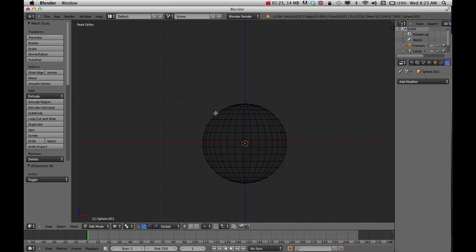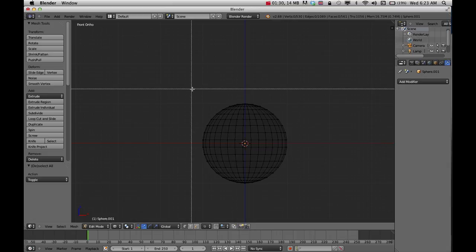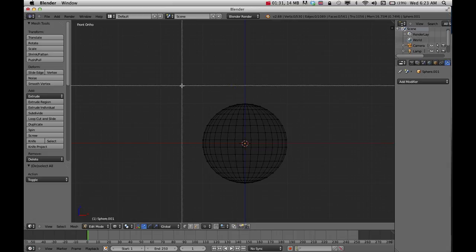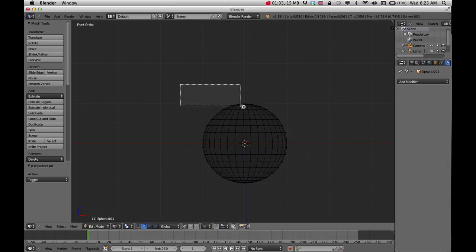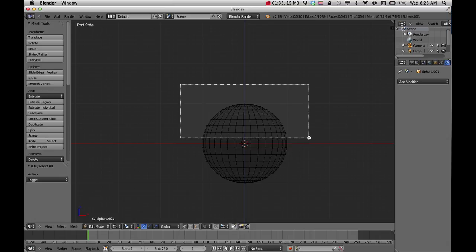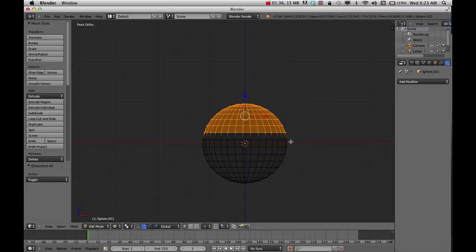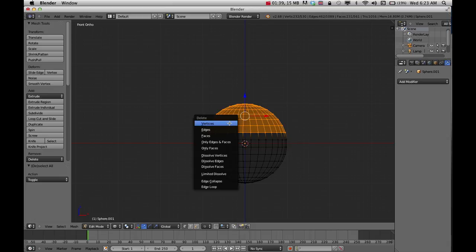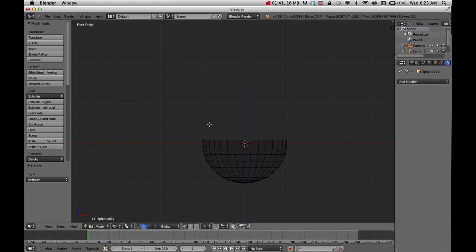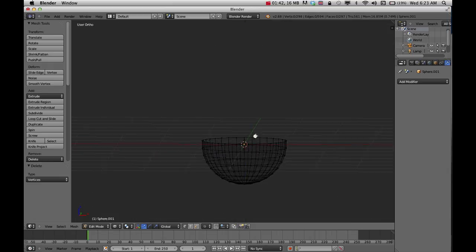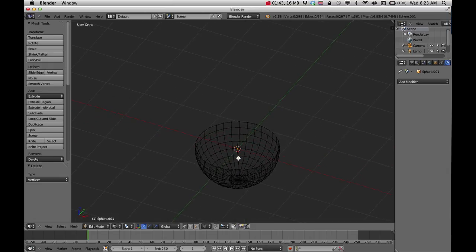Then I want to block select the top and delete it. I'm going to press letter B on my keyboard, then left mouse click and drag to select the vertices that I want to get rid of. Then press X and I want to delete vertices. That will give me this bowl shape.